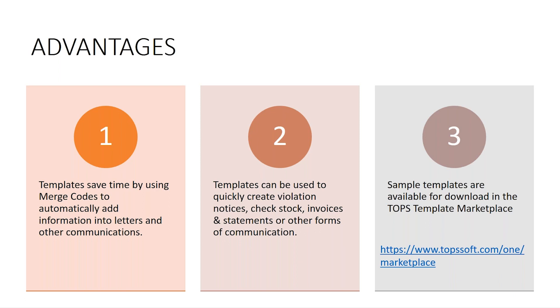If you don't have templates already created, we do have several sample templates available in the Topps Marketplace and that can be found at www.toppsos.com. You would select the product which is Topps 1 and that will take you to the Marketplace.